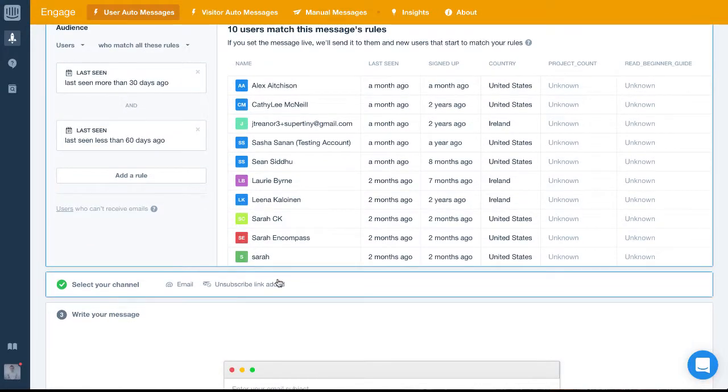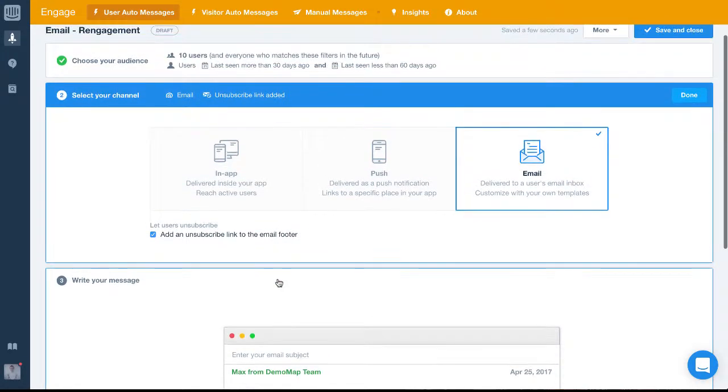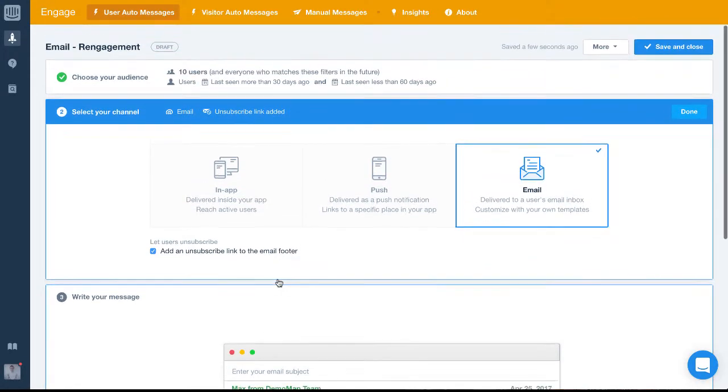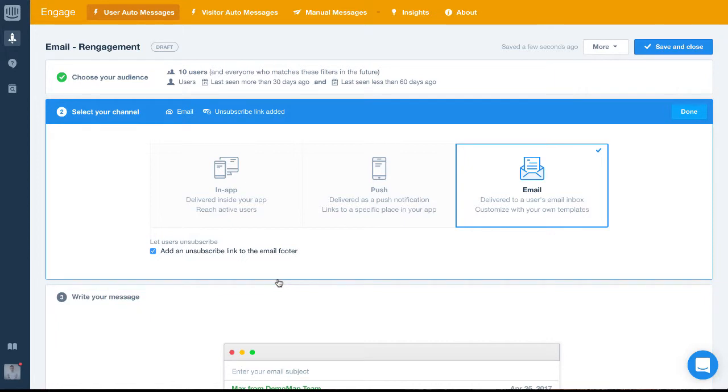Give it a go in your test environment and see how you get on. In the next video, I'll bring you through writing the message and all the different options we have there.